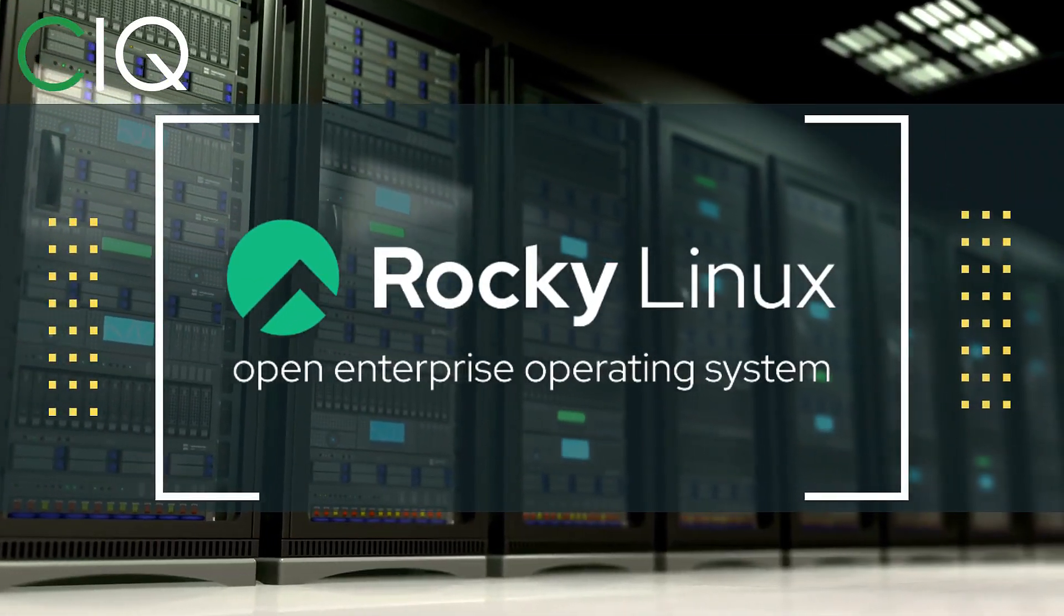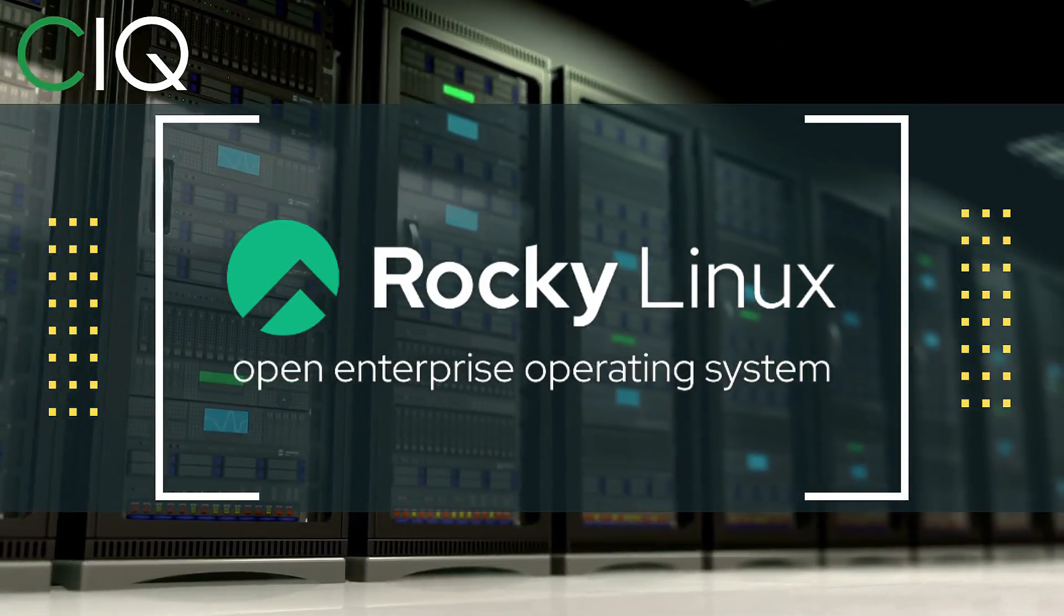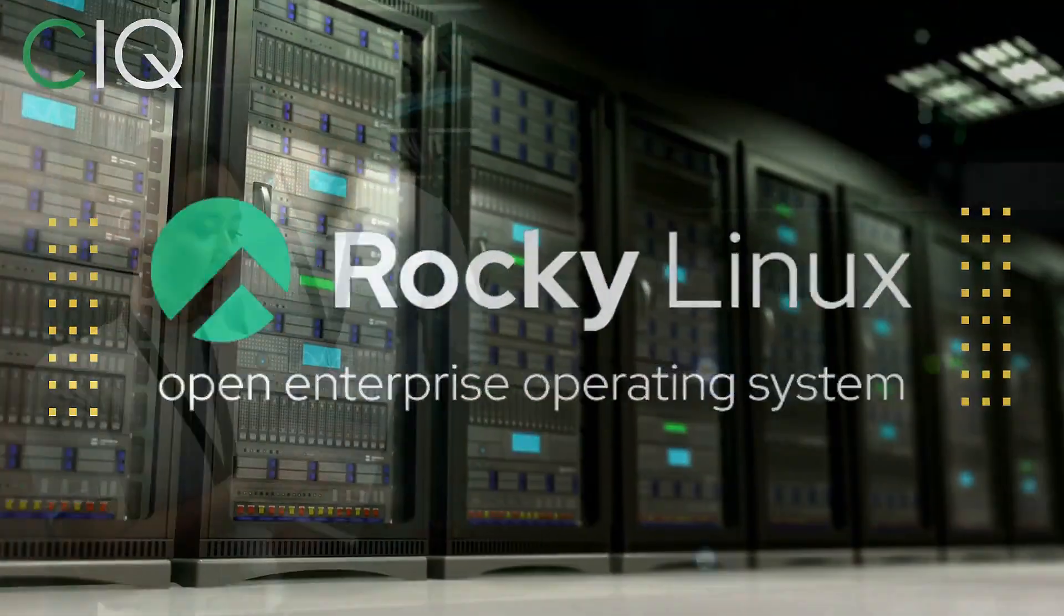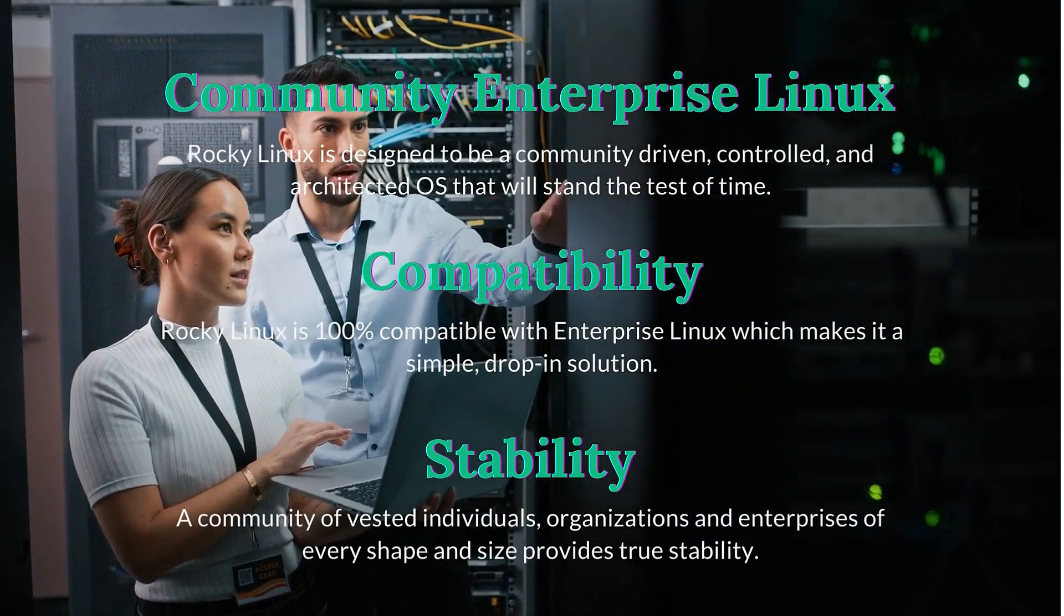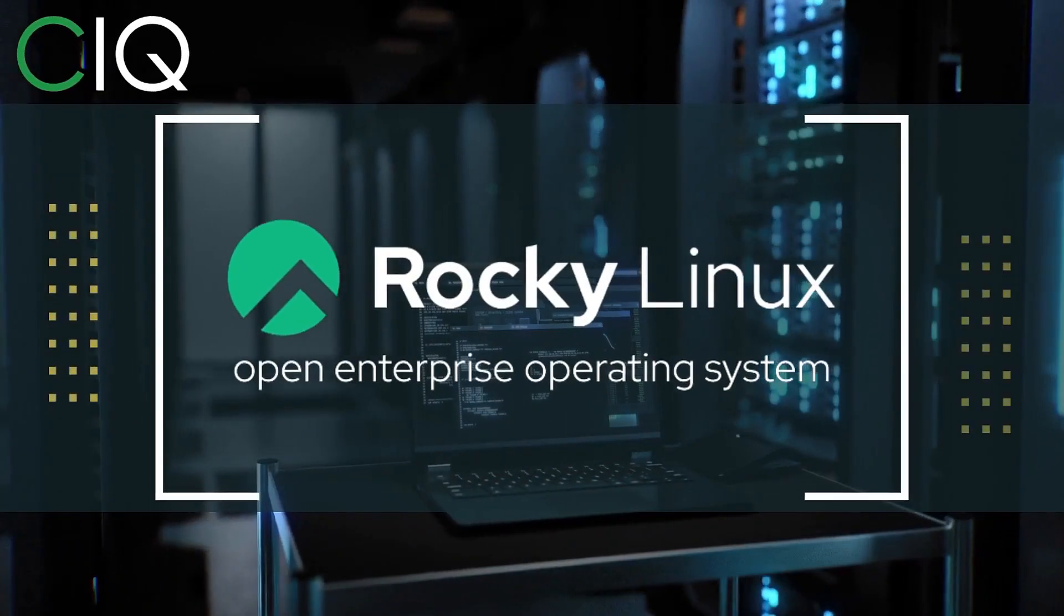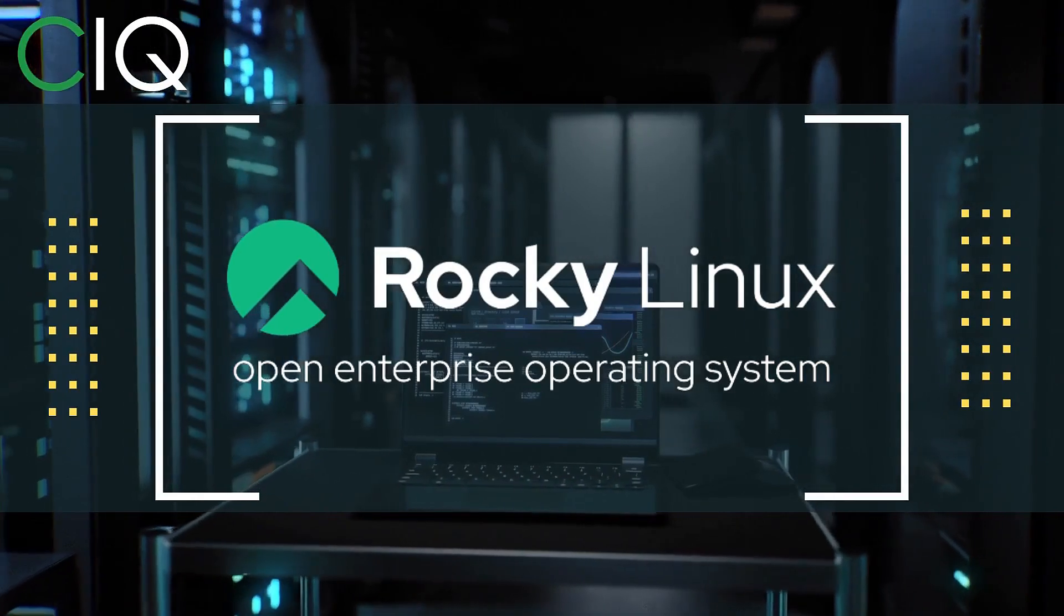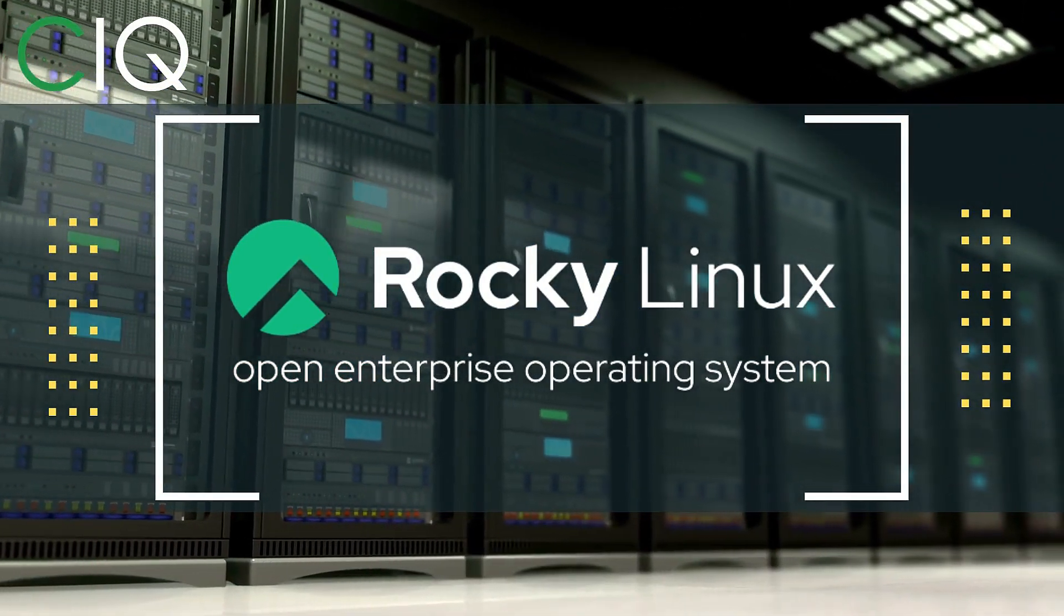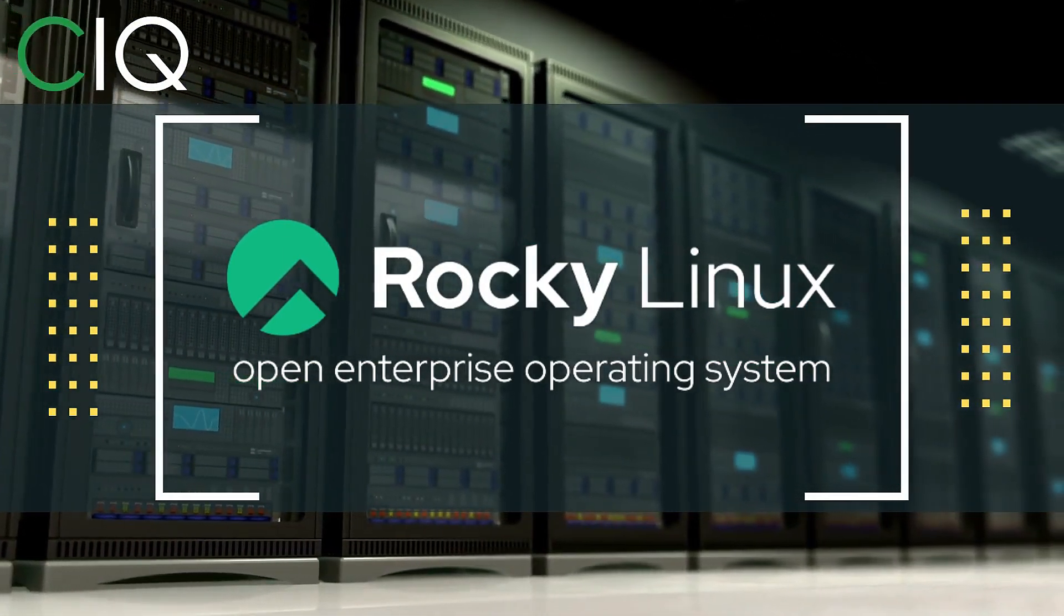Before we move forward, I wanted to give a quick shout out to CIQ, the official partner of Rocky Linux. Rocky Linux is a Linux distribution that is intended to be a downstream complete binary compatible release using the Red Hat Enterprise Linux operating system source code. The project is led by Gregory Kertzer, who was the founder of the CentOS project. So check out Rocky Linux at CIQ.co.